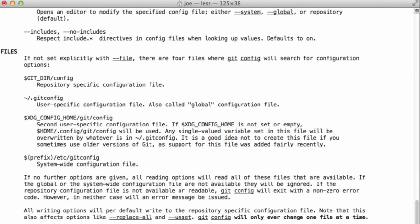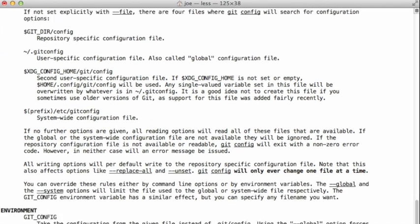that will take precedence over the one that's in my users.gitconfig file, which will take precedence over the local one, which will take precedence over the system-wide one. That's good to know.